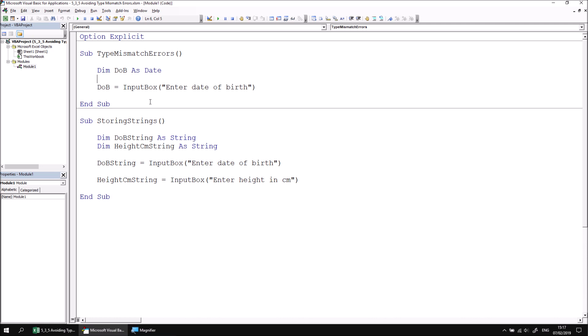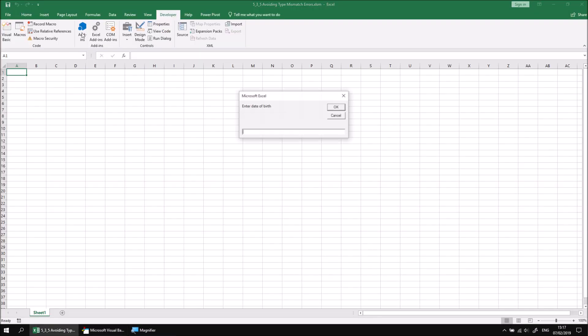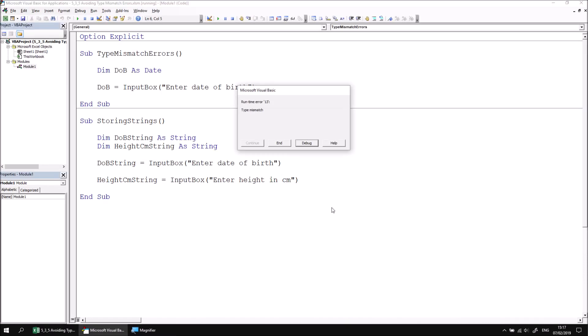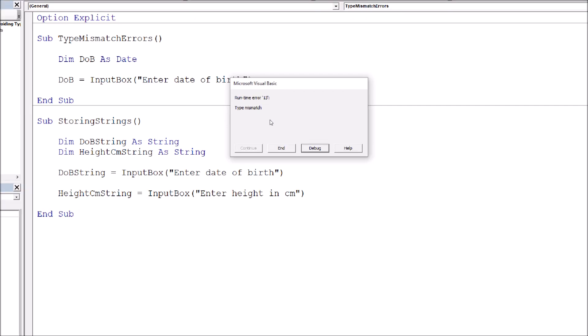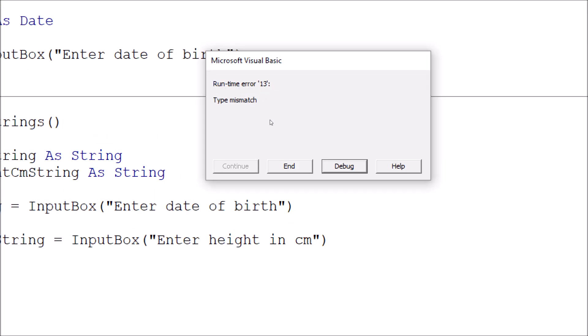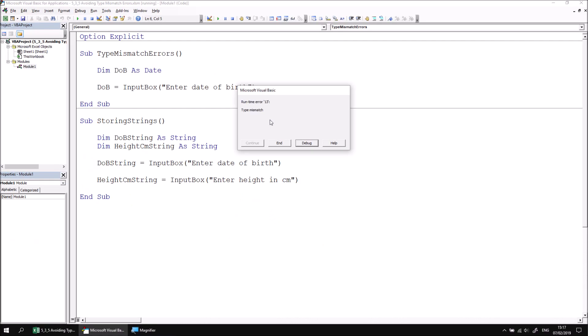If I run the subroutine again, and this time enter a value which can't be explicitly converted into a date, let's write the literal word, yesterday. If I click OK, this time I receive a runtime error, a type mismatch error. So the value returned by the input box is in the wrong type to be stored successfully in the date variable.